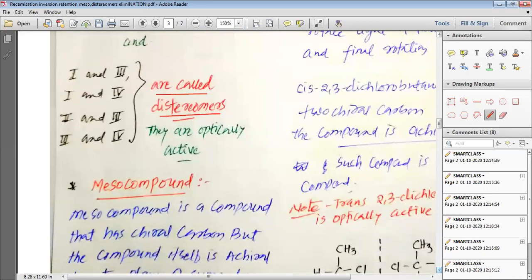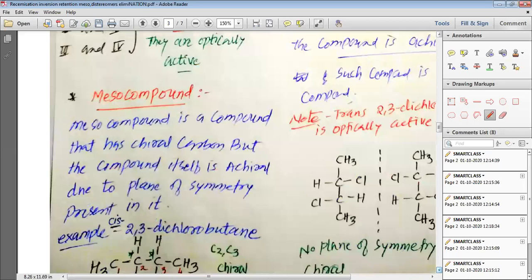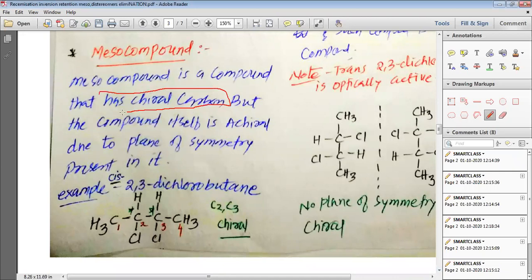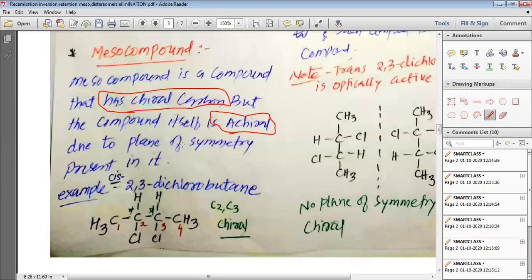Now we want to study about a new kind of compound known as the meso compound. A meso compound is a compound that has chiral carbon, but the compound itself is achiral — that means the compound itself is not optically active. It is not optically active because it has a plane of symmetry inside it.